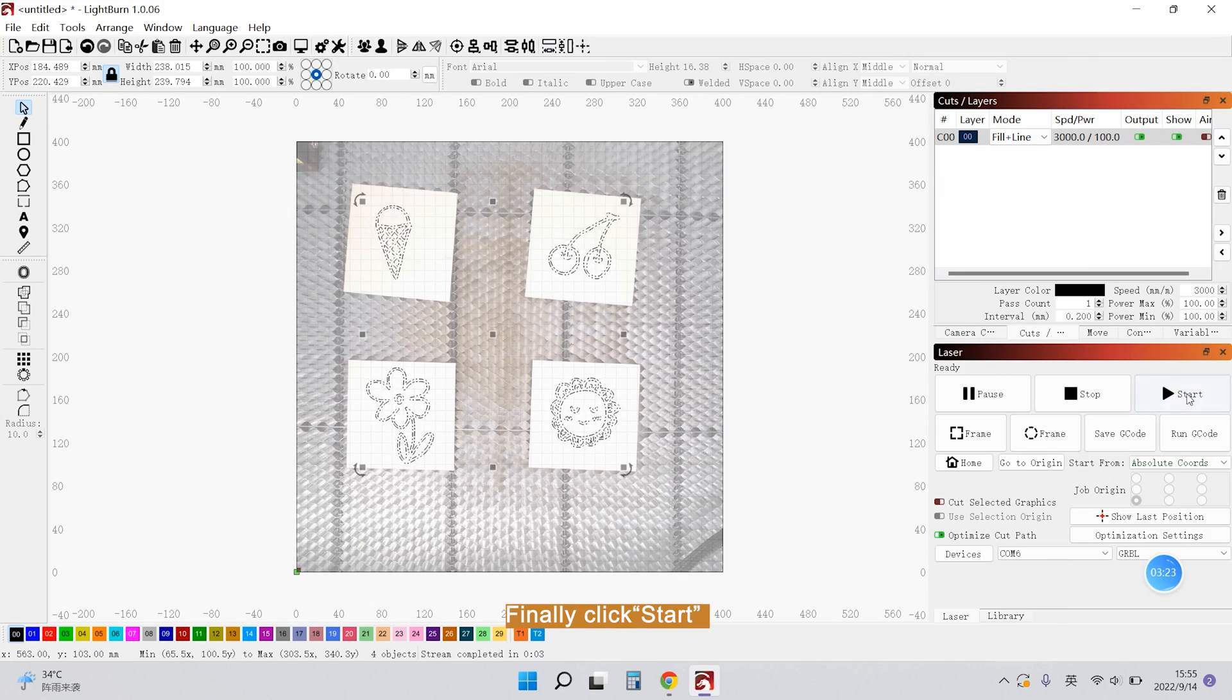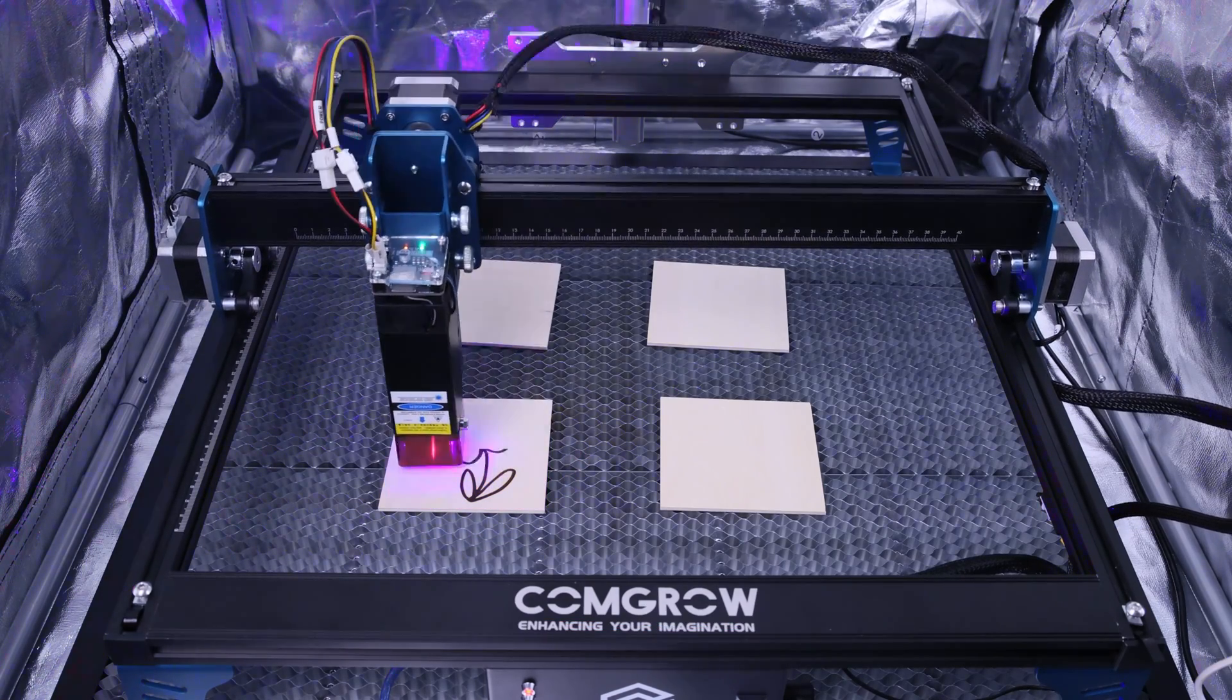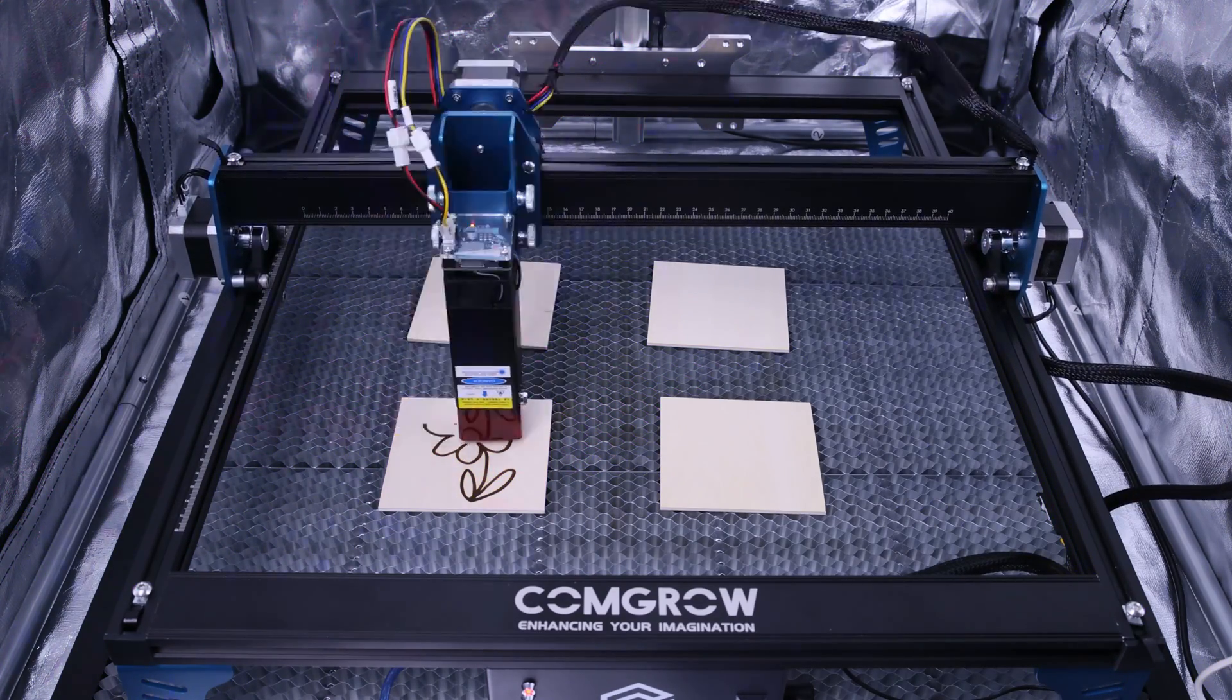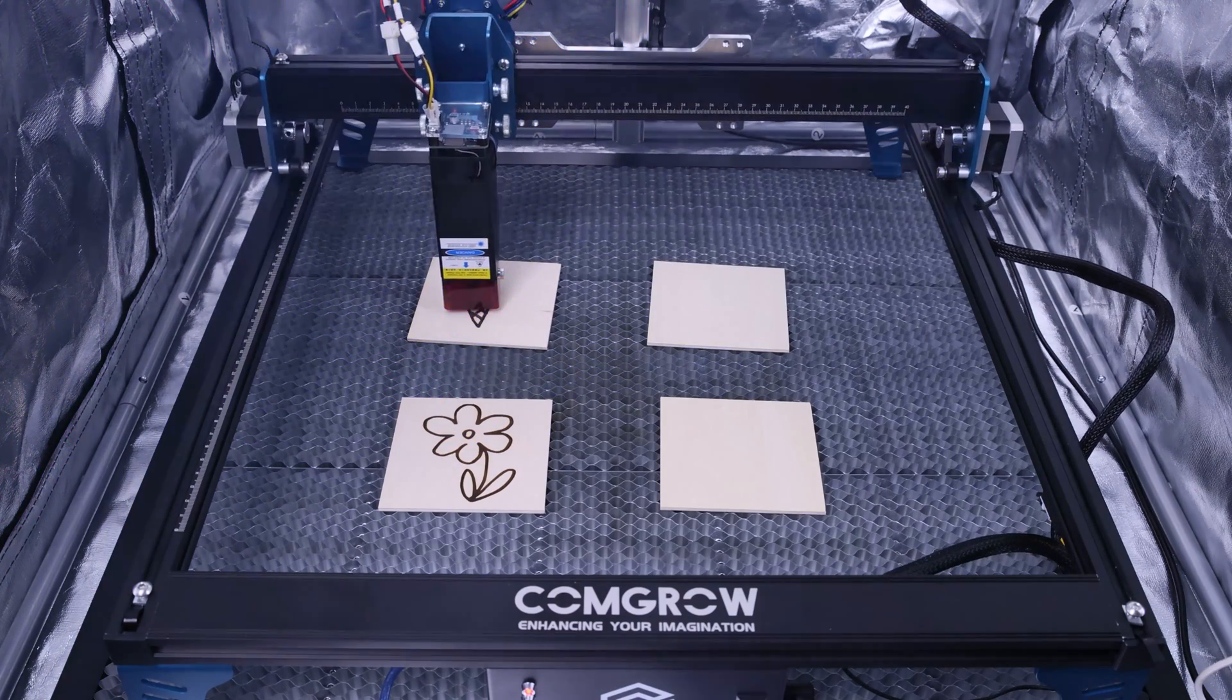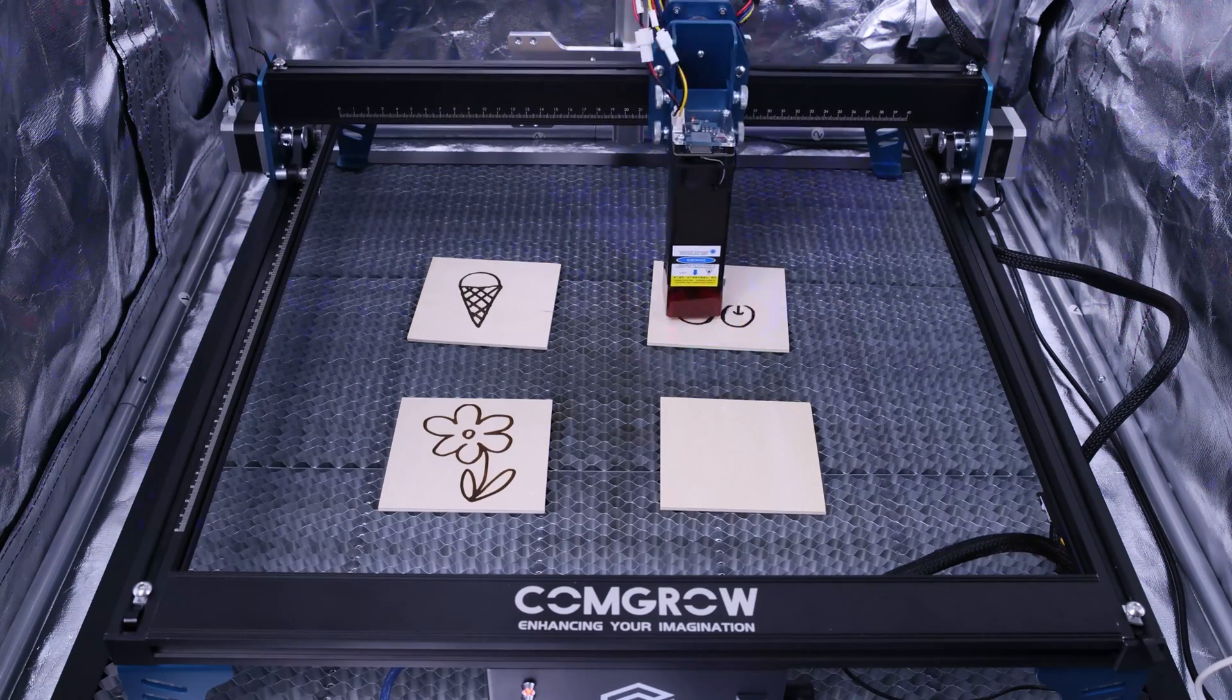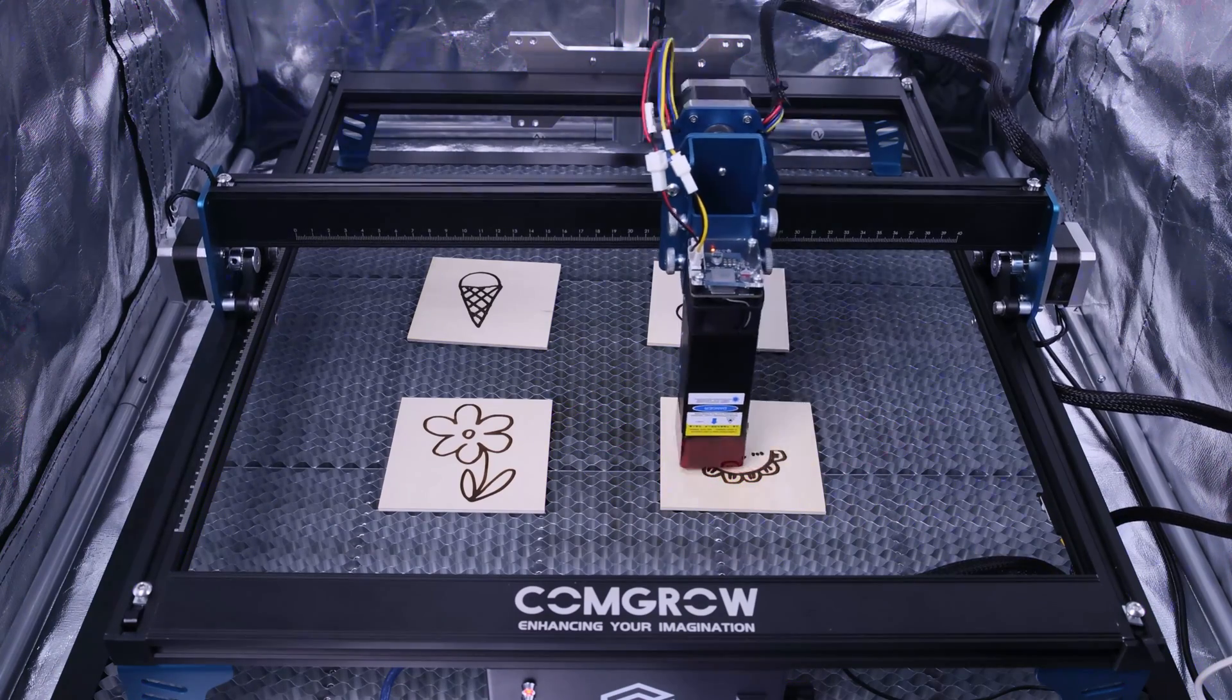Finally click Start. The machine will engrave the extracted patterns.